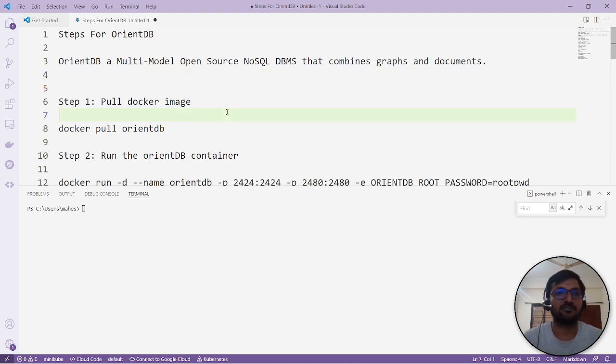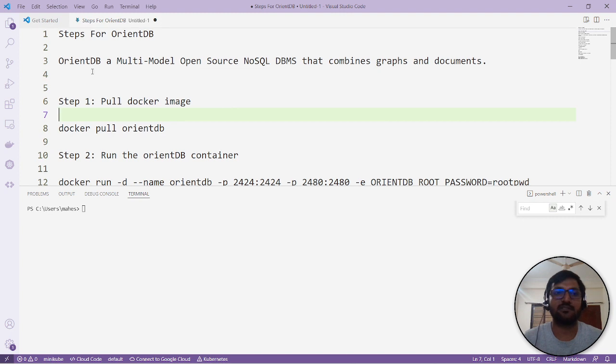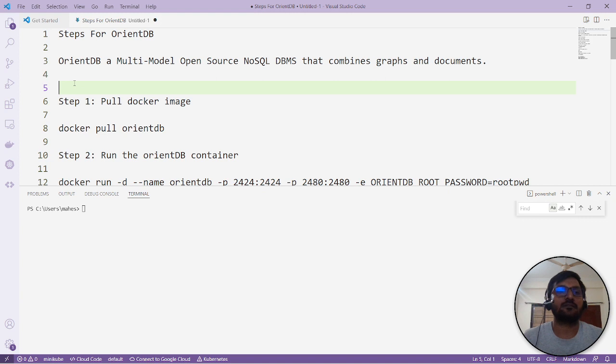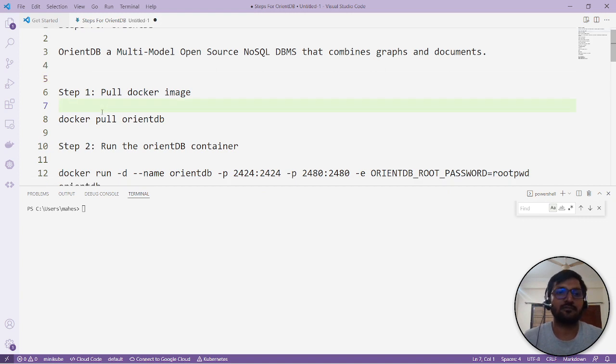It is available in two editions: one is the community edition and another one is the enterprise edition. The community edition is open source. Then let's jump onto the other steps for how to set up.